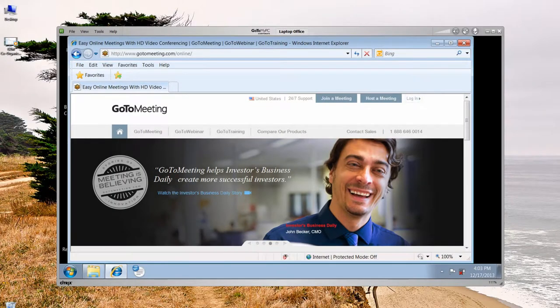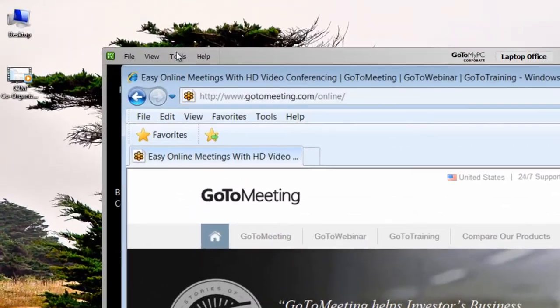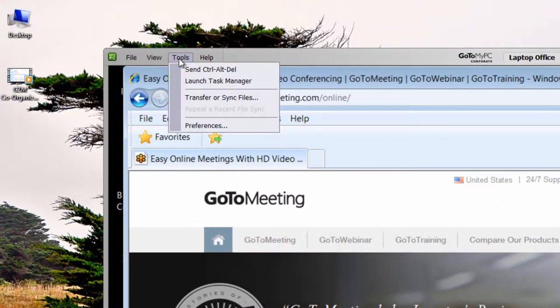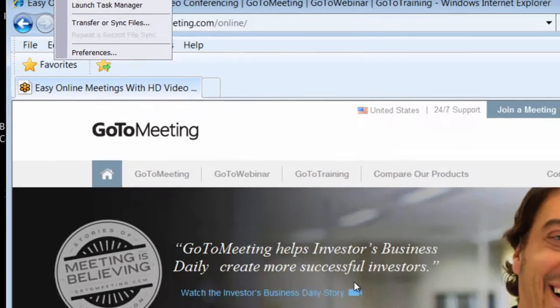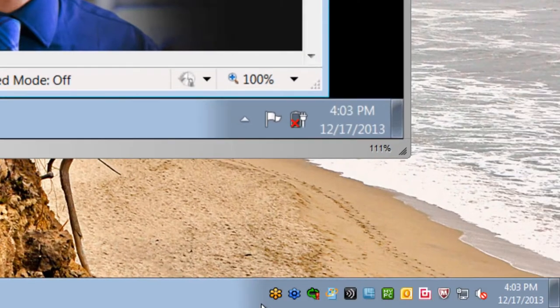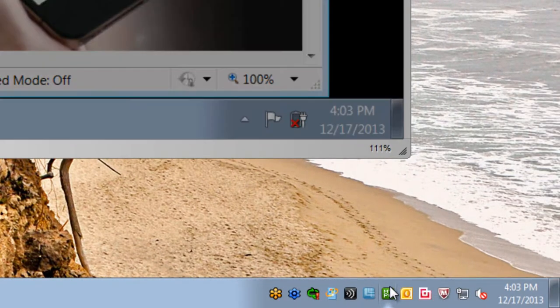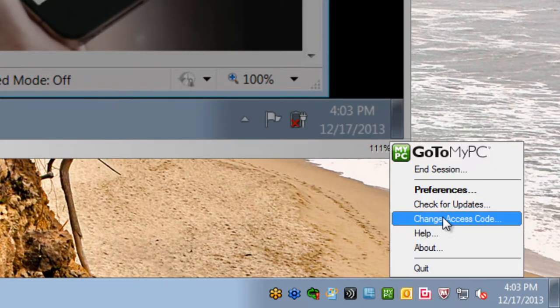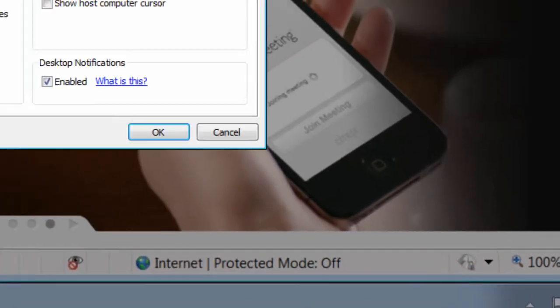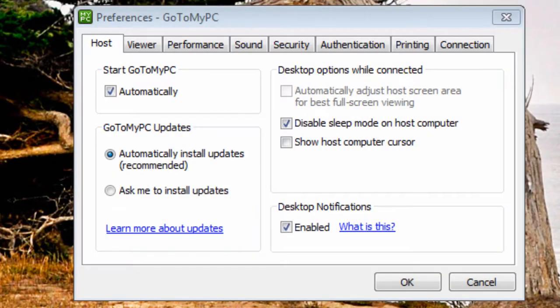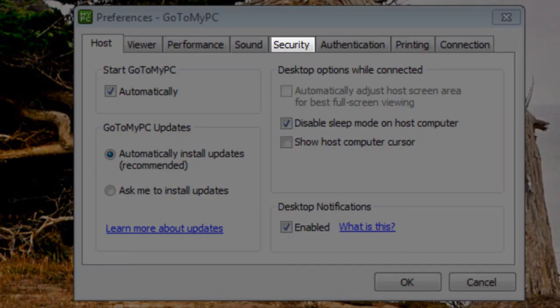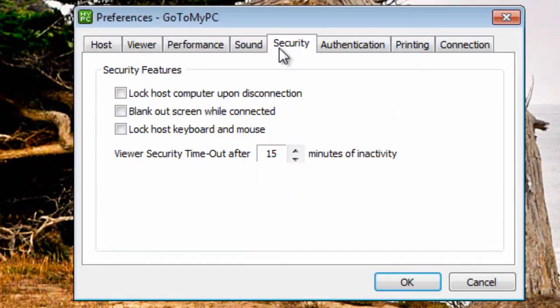Personal preferences can be modified in session from the GoToMyPC viewer window or by the GoToMyPC icon in the system tray. This window offers access to all personal preferences. In the Security tab of preferences, it is recommended to check all three options here.